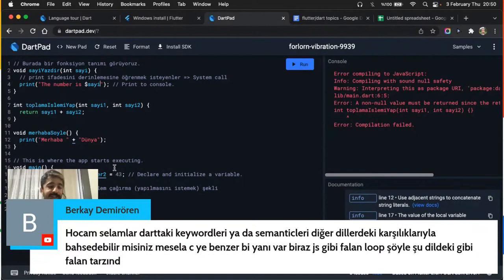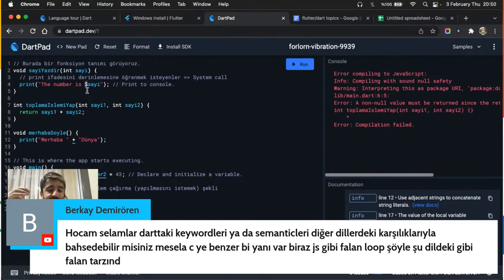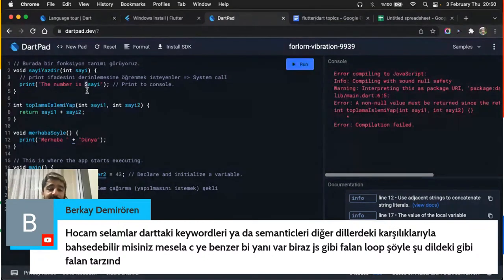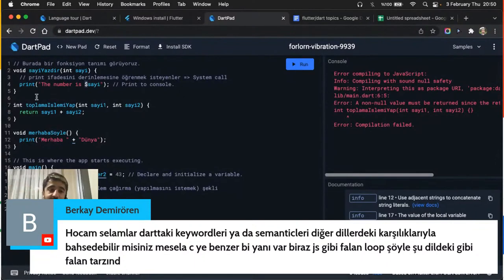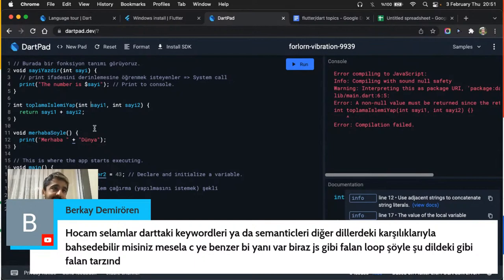Normal parantez ile süslü parantez arasındaki fark: normal parantez ile fonksiyon olduğunu belirtiyorsun. Eğer normal parantezi süslü parantez takip ediyorsa fonksiyon tanımlıyorsunuzdur. Hemen hemen her yerde süslü parantez gördüğünüzde bir olayı izah ediyorsunuzdur. Süslü parantezler arasında isimini verdiğiniz fonksiyonun ne yapacağını anlatıyorsunuz.